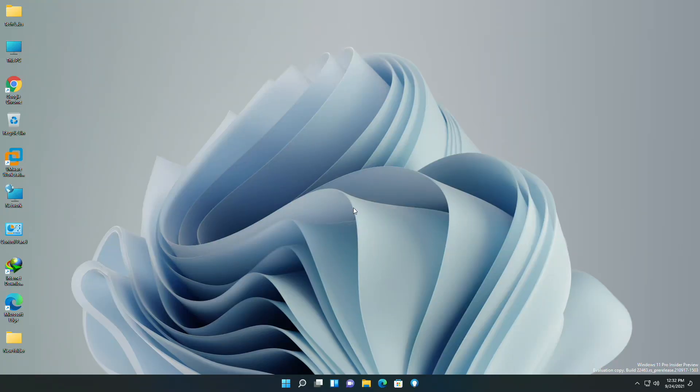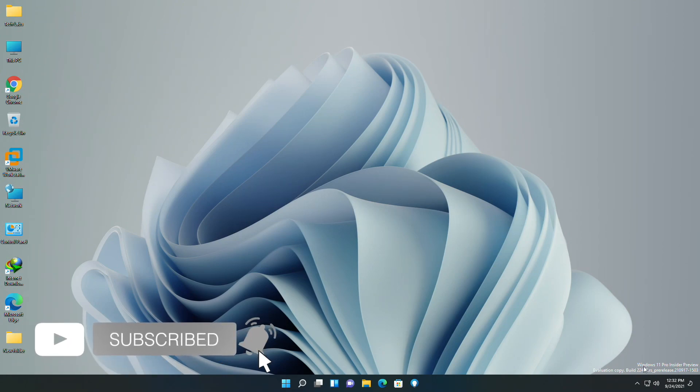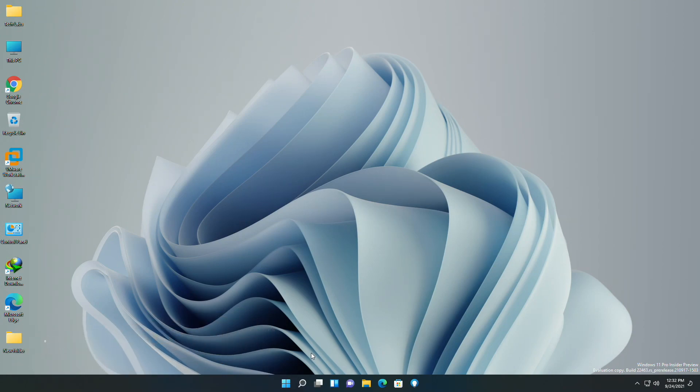Windows 11 Build 22463 is yet another preview update from Microsoft, and it comes with minor bug fixes. Microsoft officials have reconfirmed that it will be a little while before major new features show up.